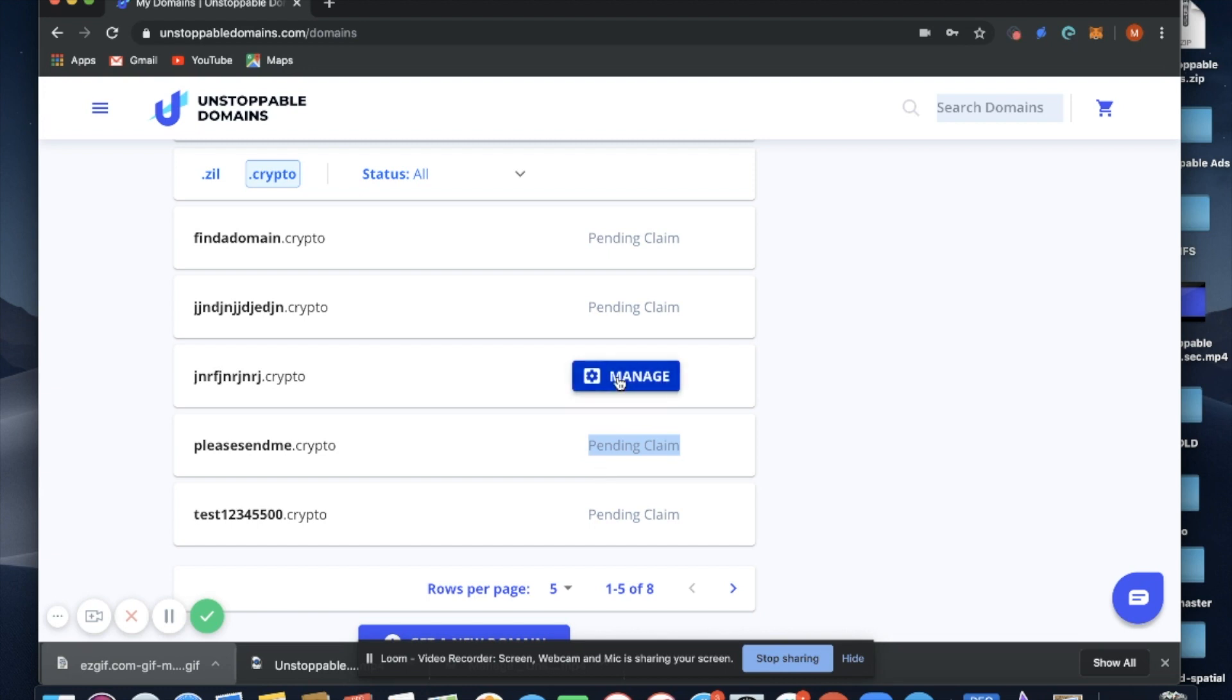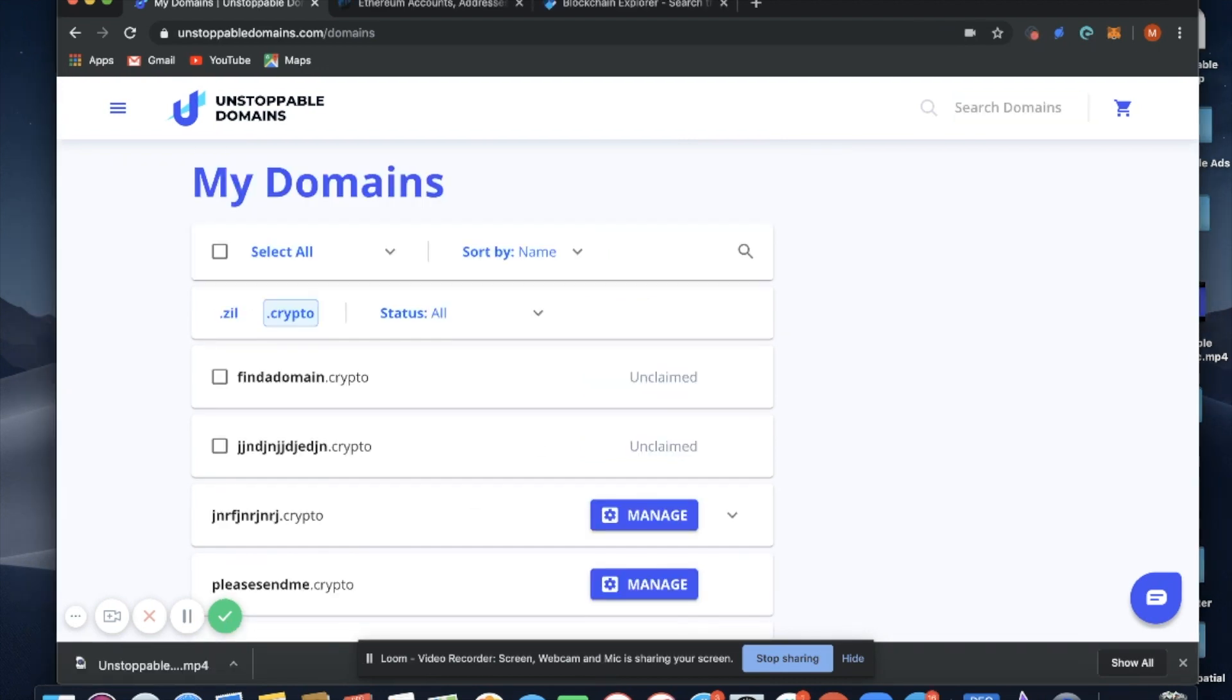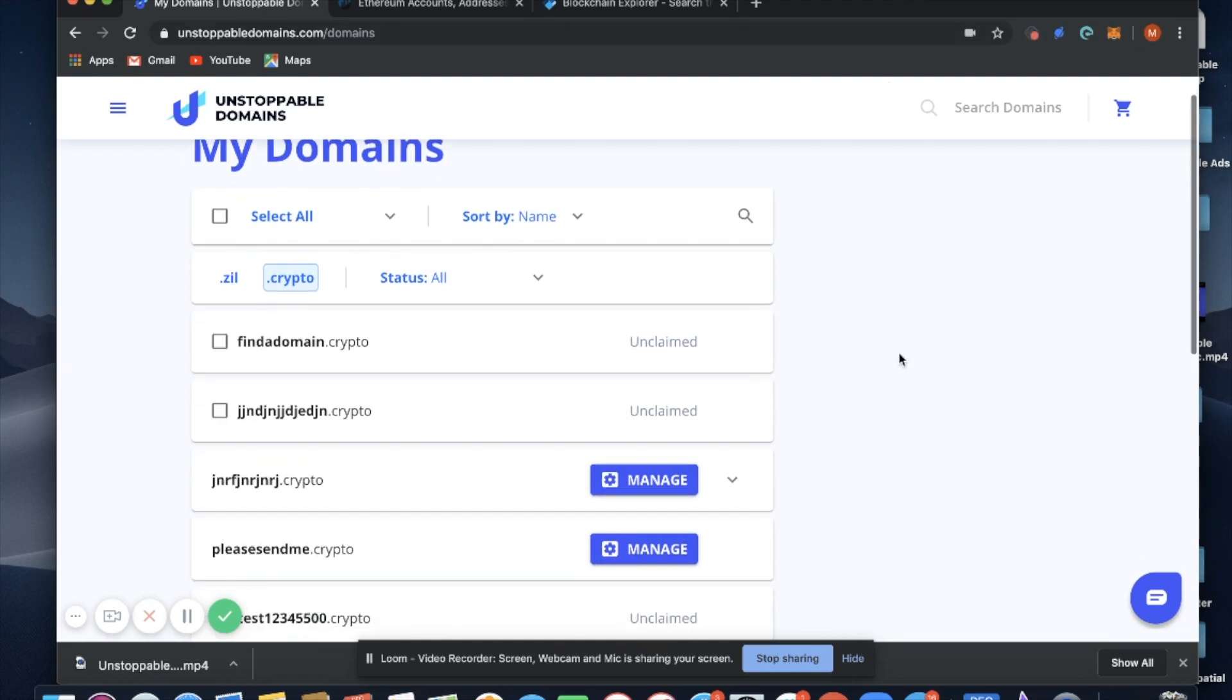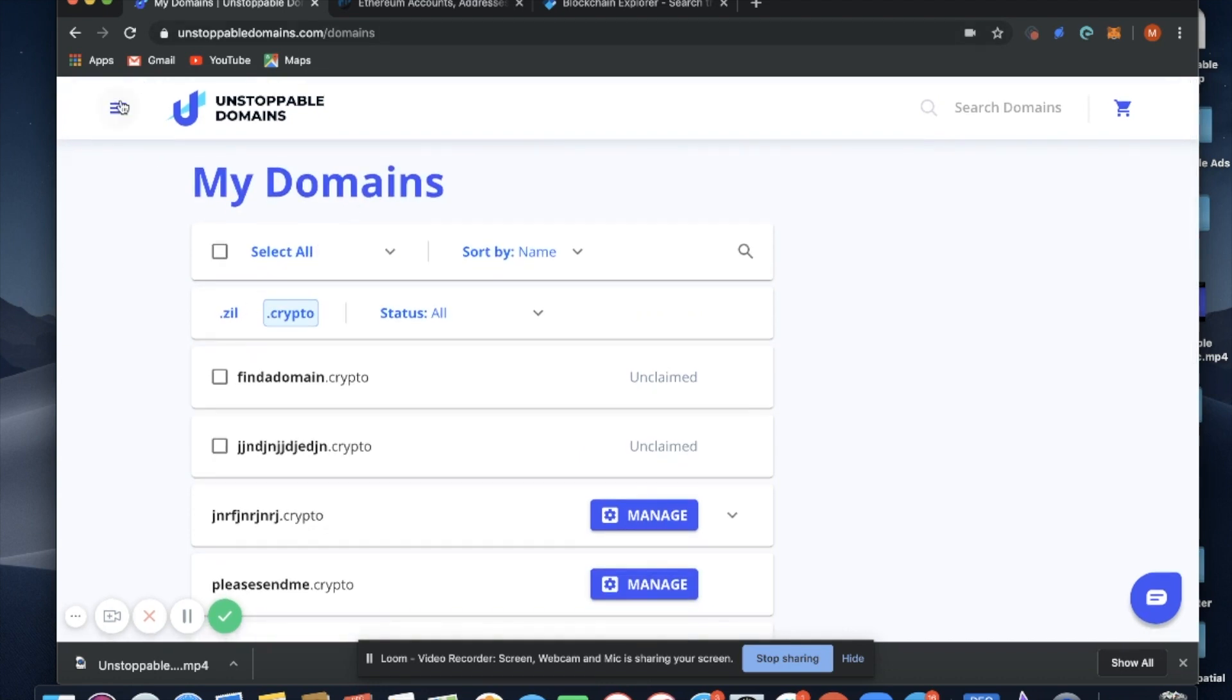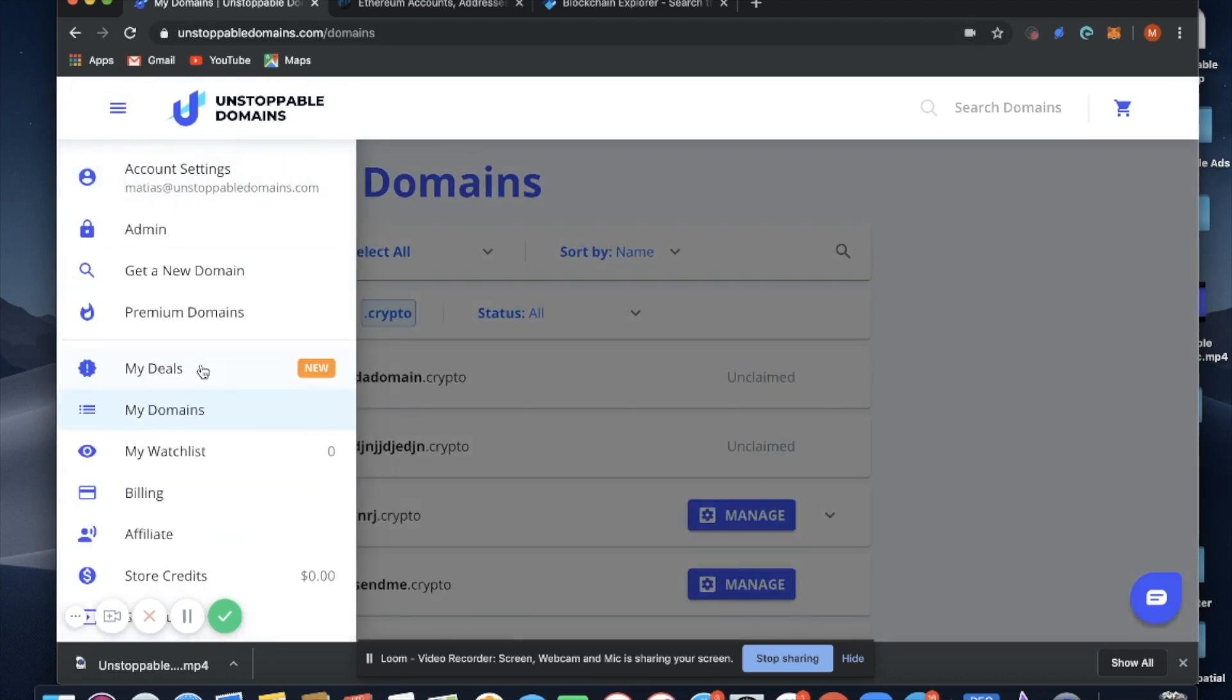Once it does, we'll start managing our domain. Now that our domain has been claimed, we can now add our cryptocurrency addresses. We're going to go through this process right now. I'm back in my My Domains dashboard.